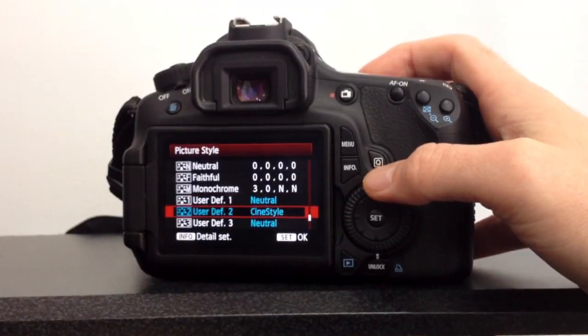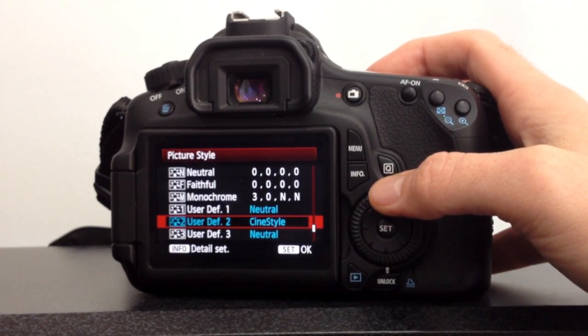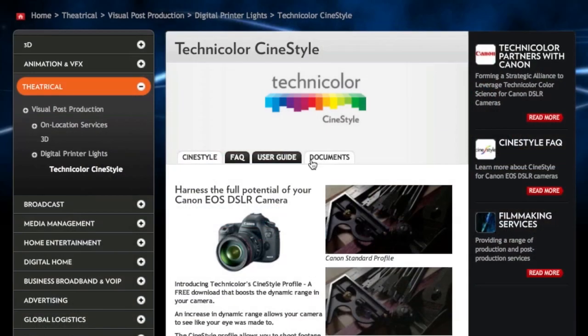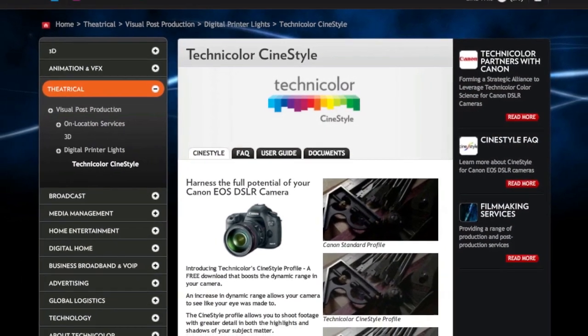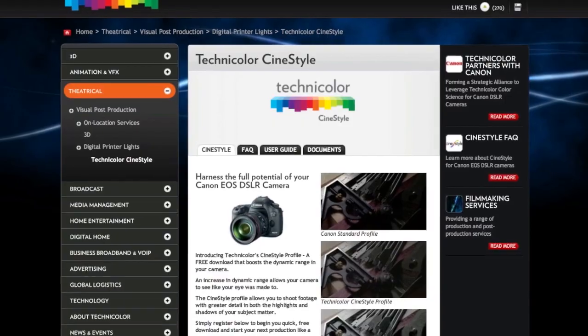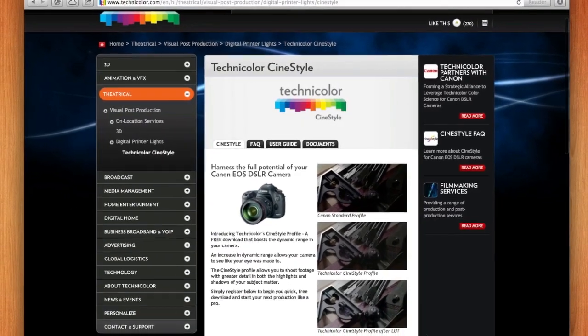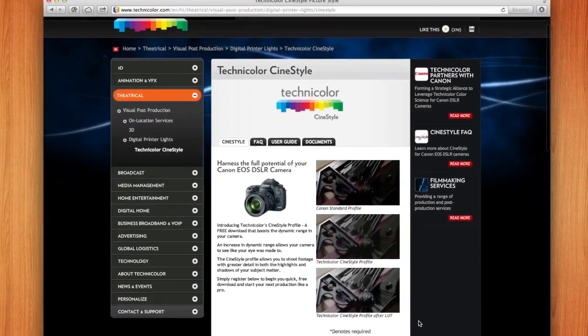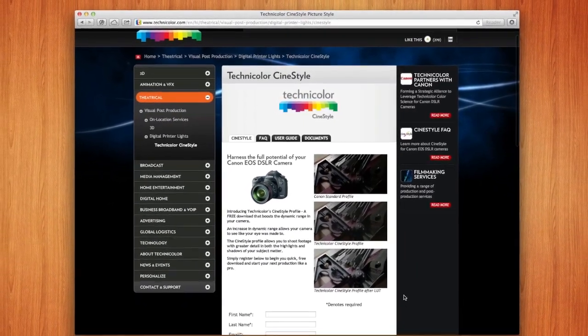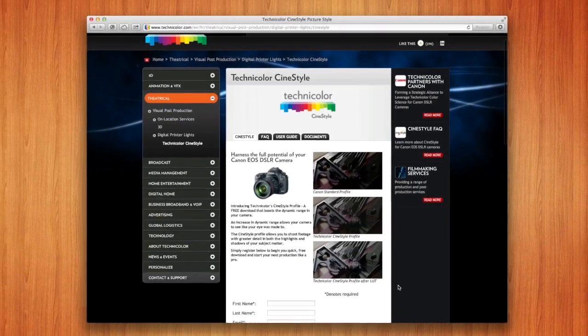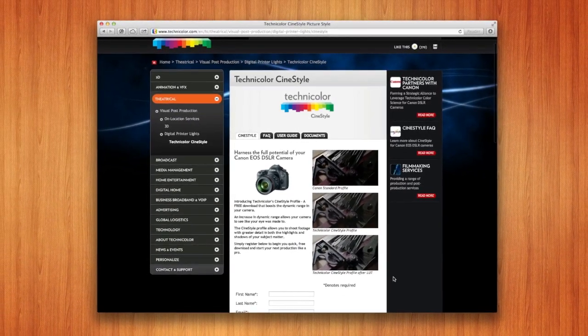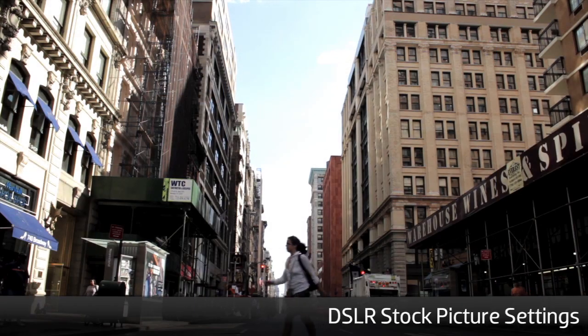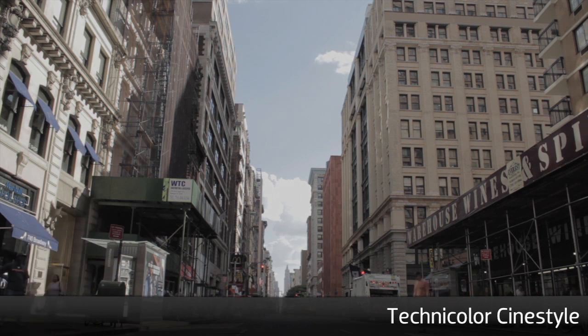Additionally, Technicolor CineStyle is available for Canon cameras. This installs settings into the camera, which changes the Canon from standard H.264 Rec.709 color space to a log-like color space. Another method to increase the dynamic range over the camera's stock settings.